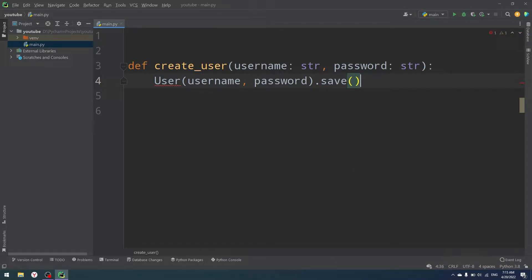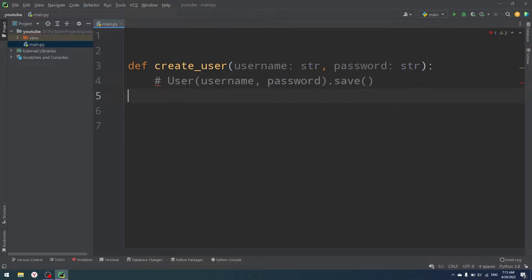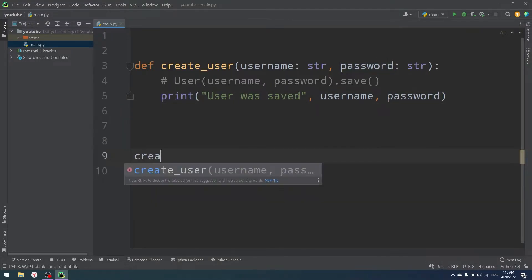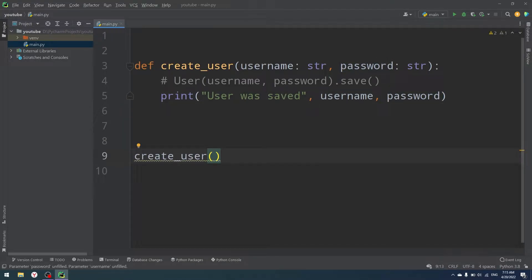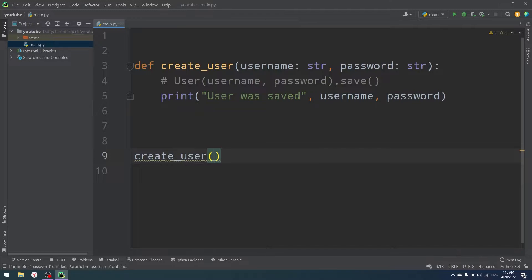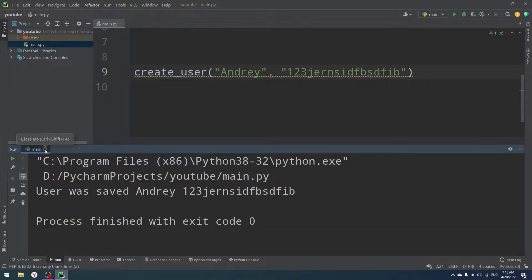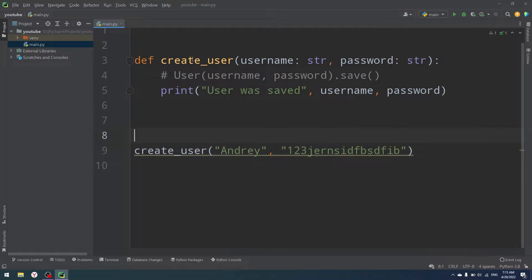However, let me just comment it out. For now, instead of writing user save and all that stuff, I'll just print 'user was saved' with the username and password. So it's just going to be like a function that saves our user — I just use print to avoid including any other libraries and keep it simple. Let's run it, and as you can see, 'user was saved'.